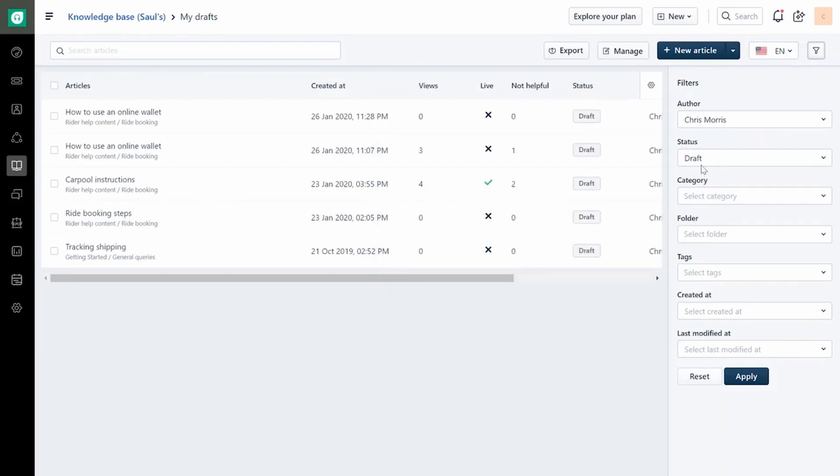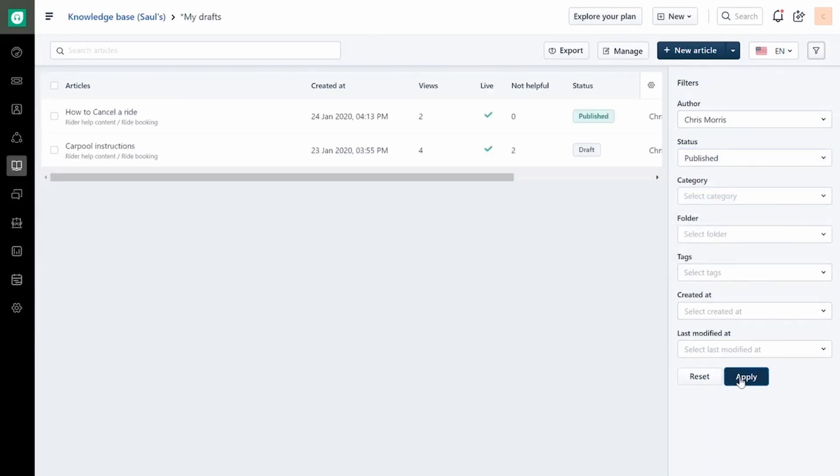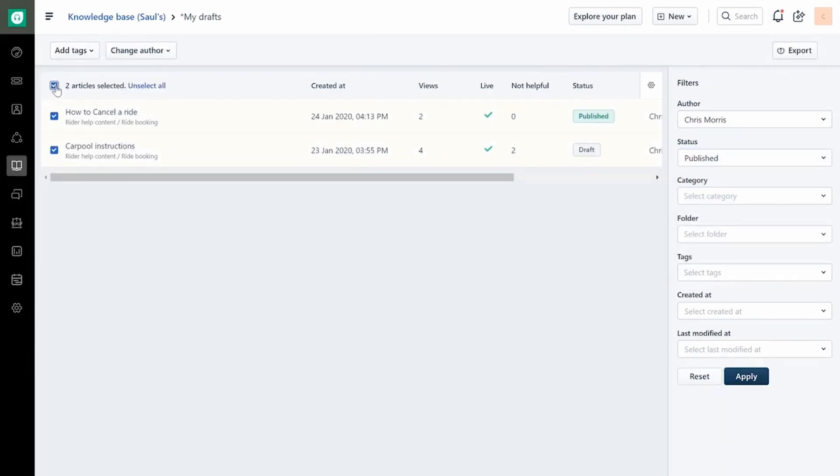You can also use filters to get a more specific list of articles from this view. Once you have your list, you can even perform specific bulk actions.